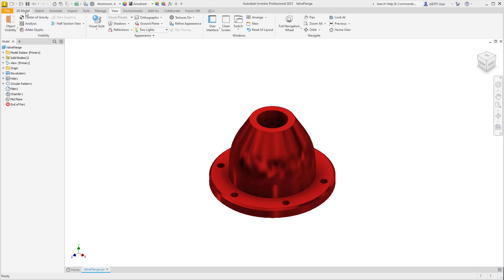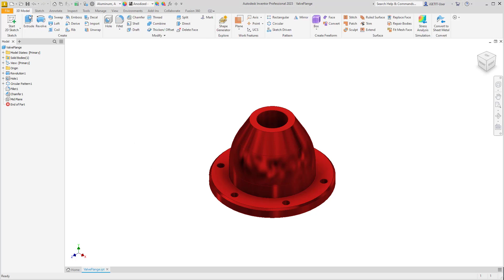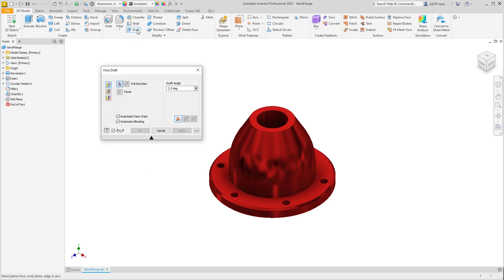If we go to the 3D Model tab and select the Draft command, notice that the Draft command still operates in a dialog box, and any command that's in a dialog box still has a mini toolbar that corresponds with it.